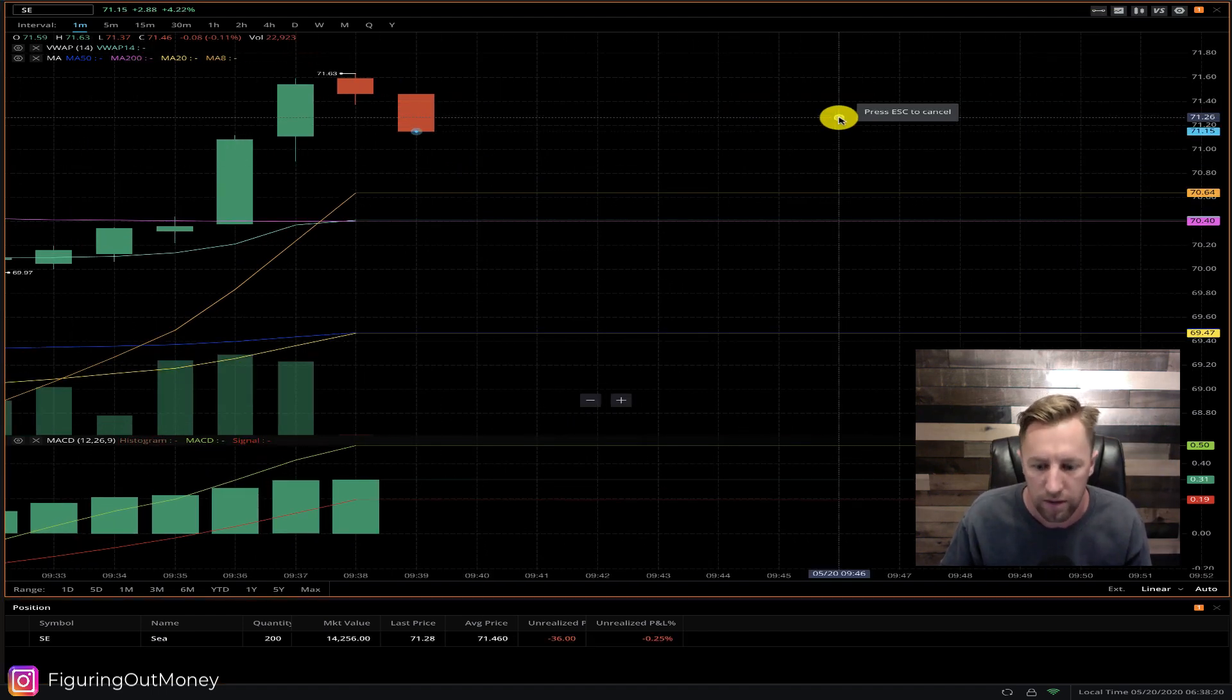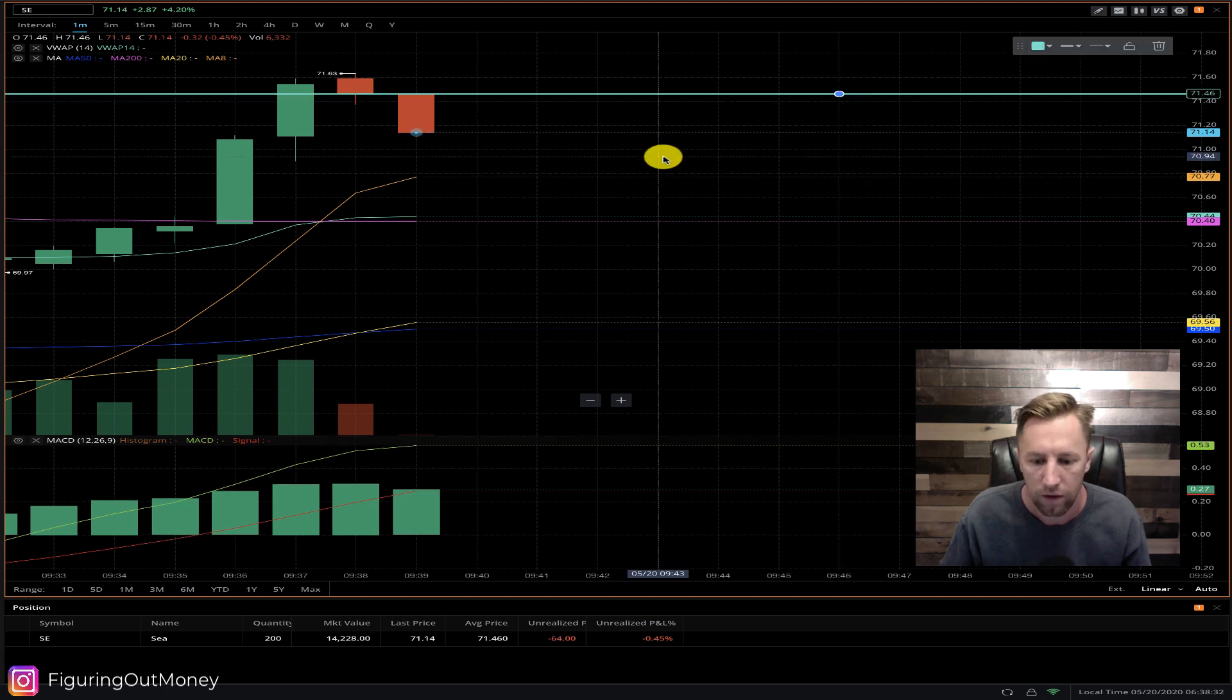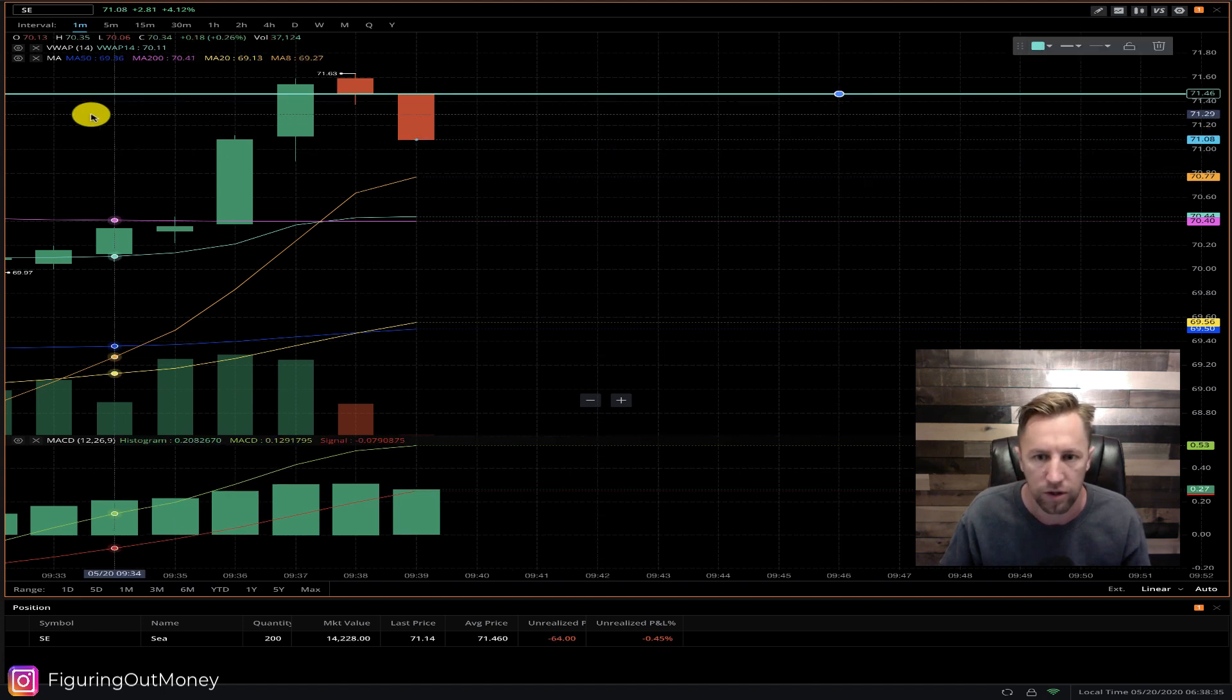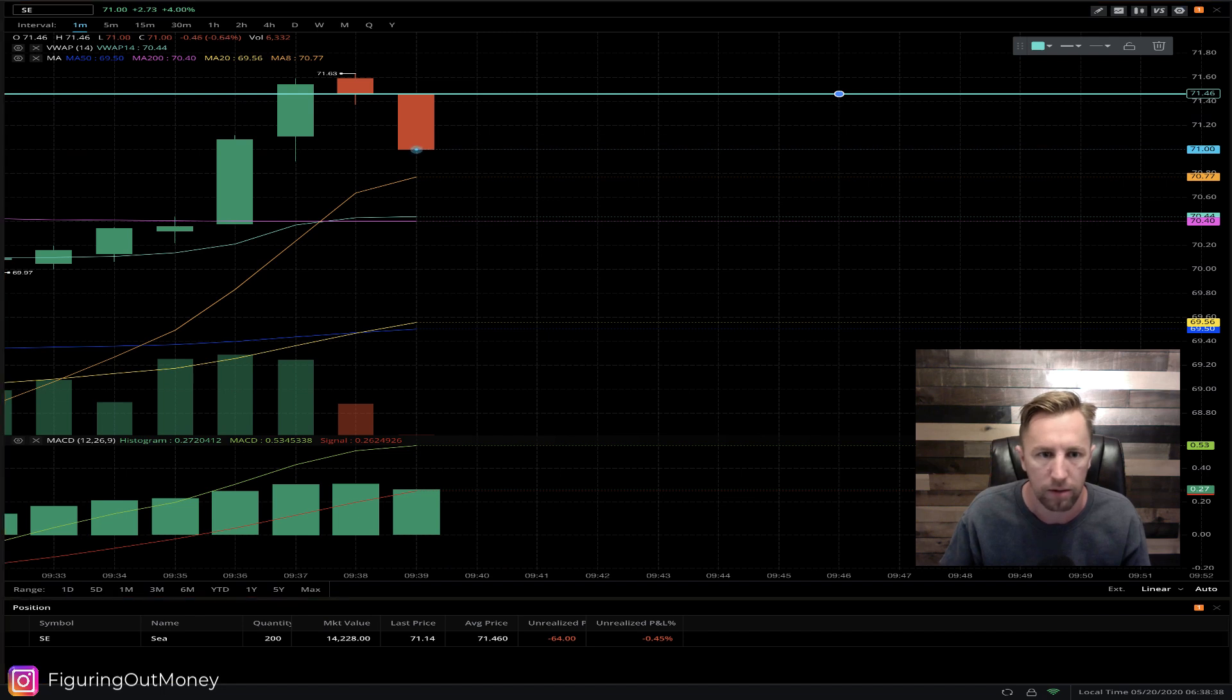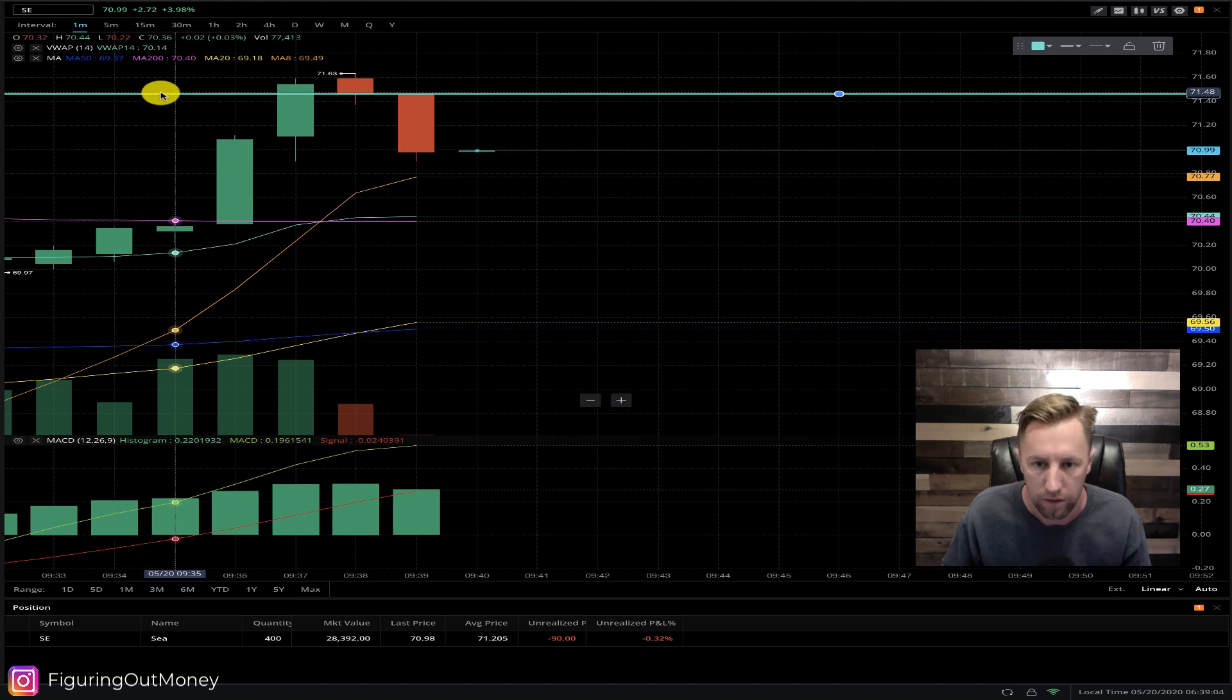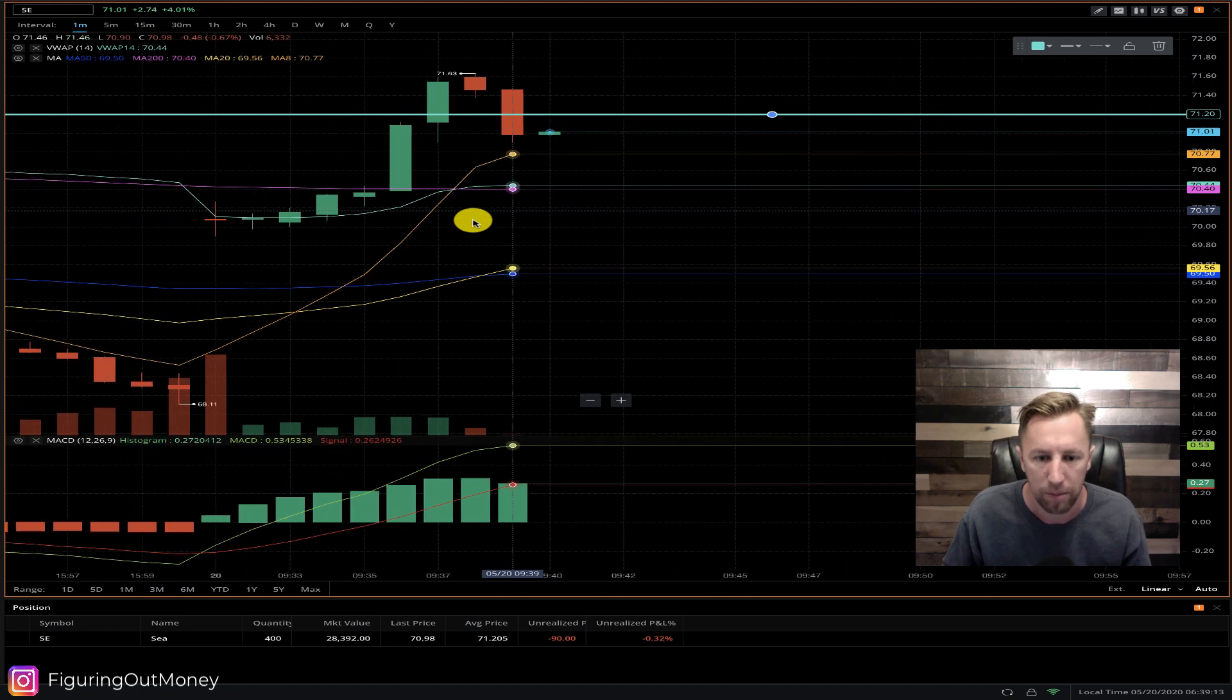I just got in at 71.46 for my first position of 200 shares and I'm getting that pullback right now. I'll go ahead and buy another couple hundred more. Now my entry point average price is 71.20.